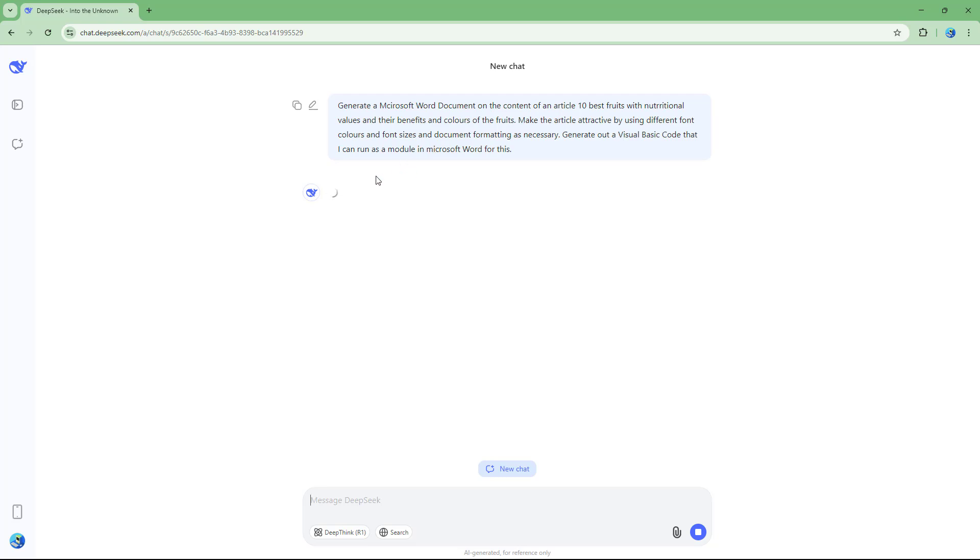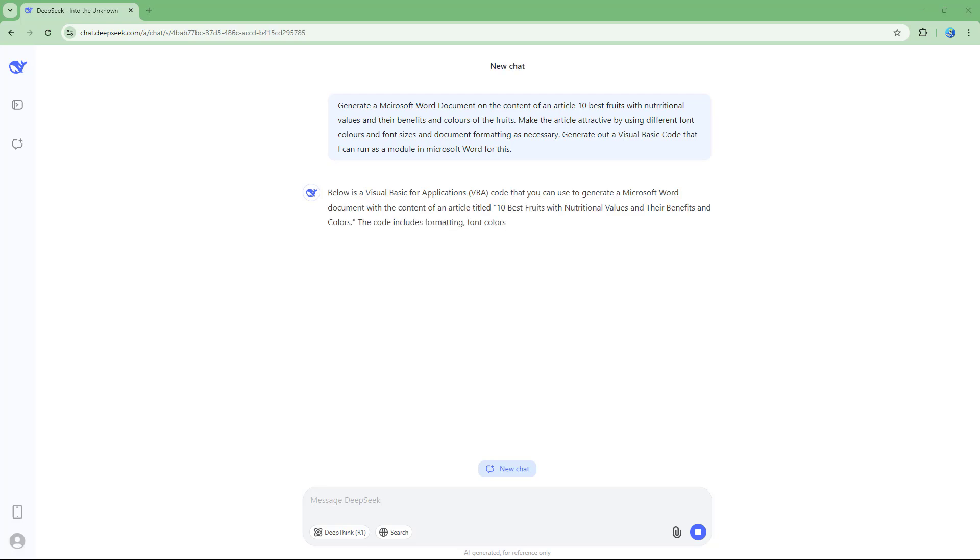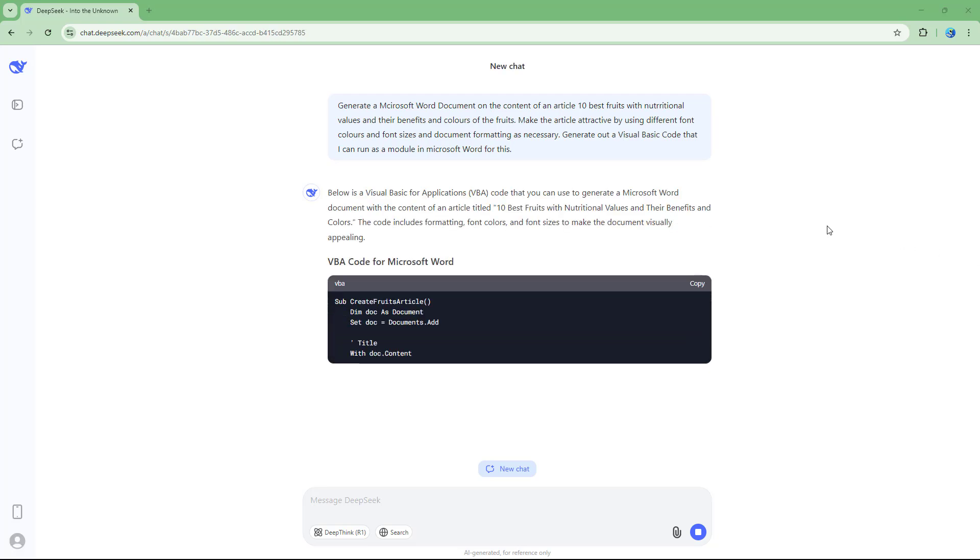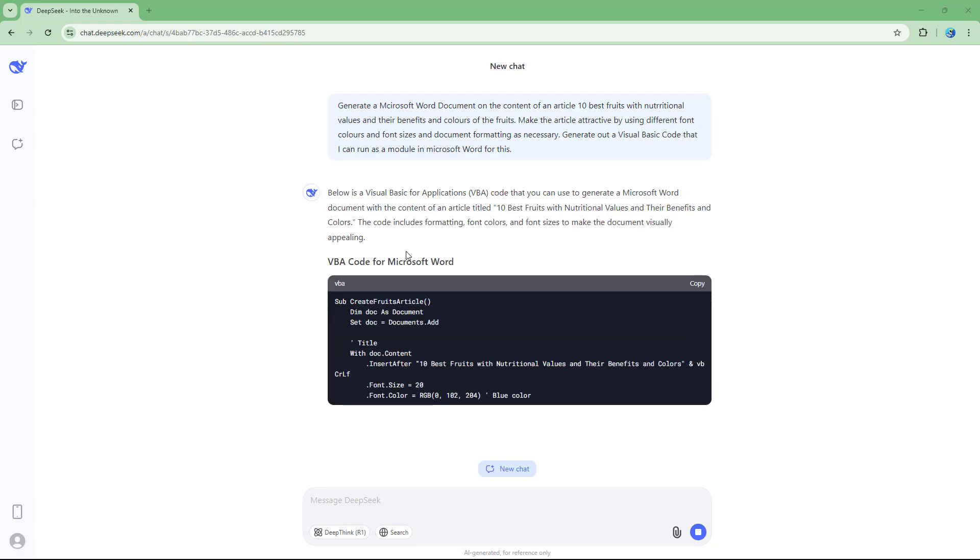Once you do that, DeepSeek will actually process and then generate out a code for me accordingly. You can see that the code is being generated.